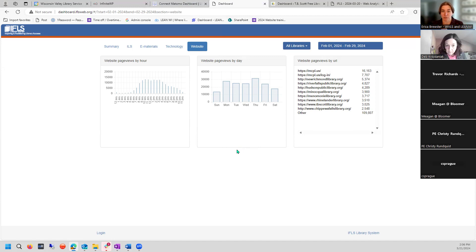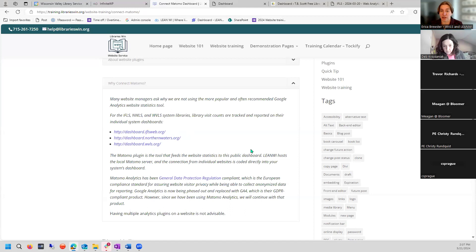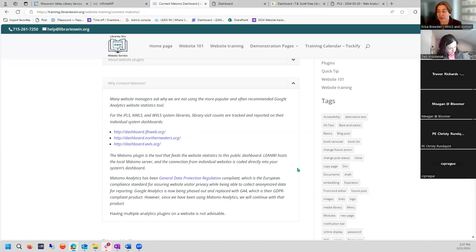Chris has worked amazing magic in the background connecting all your library information into your systems dashboard. This has been going on for quite a while — except for Northern Waters, which came in a little more recently. Everyone with a website has been connected to the dashboard through this. We host a local Matomo server, so we already have the infrastructure in place, and that connects into the physical infrastructure for these dashboards.